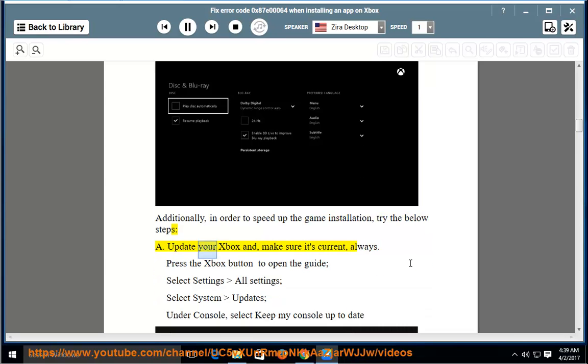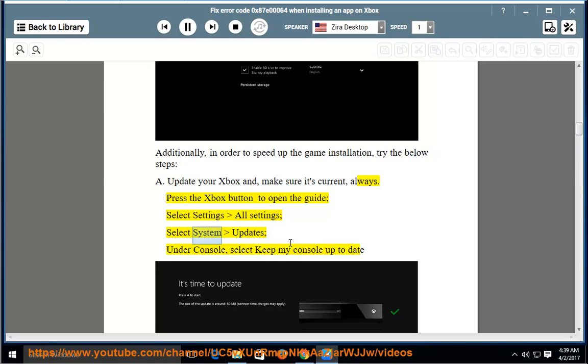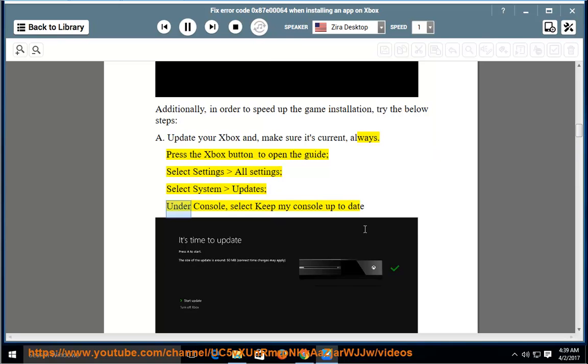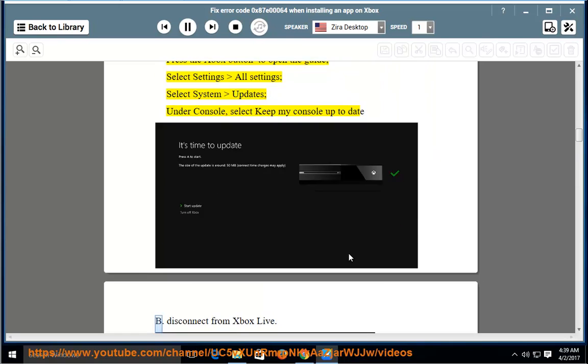Fifth, update your Xbox and make sure it's current, always. Sixth, press the Xbox button to open the guide, select Settings, All Settings, select System, Updates, and under Console, select Keep My Console Up to Date.